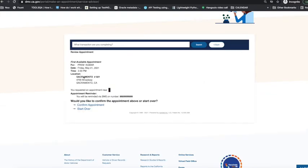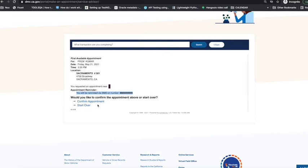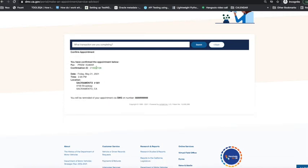The first available appointment is on Friday, May 21st, 2021, and the time they have given. They also have given your phone number. I'm clicking Confirm Appointment, and look, your appointment has been scheduled now.